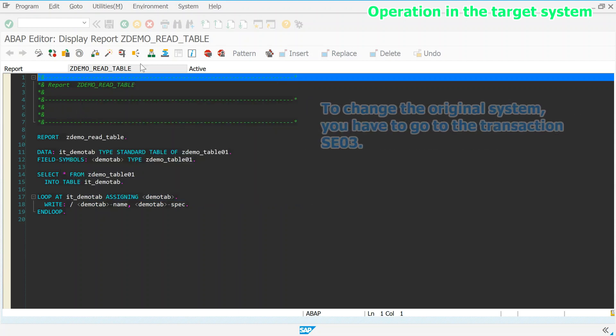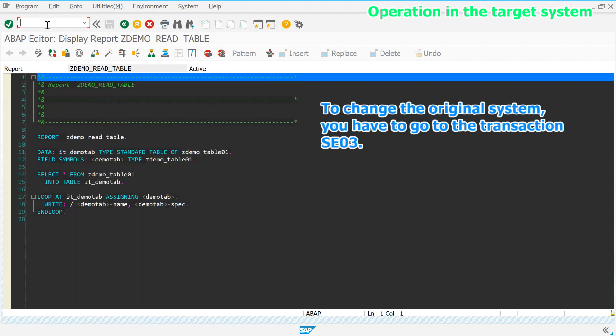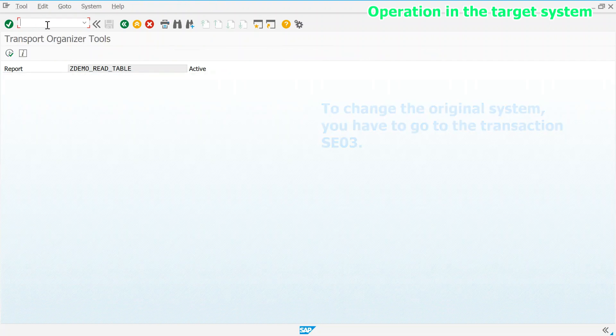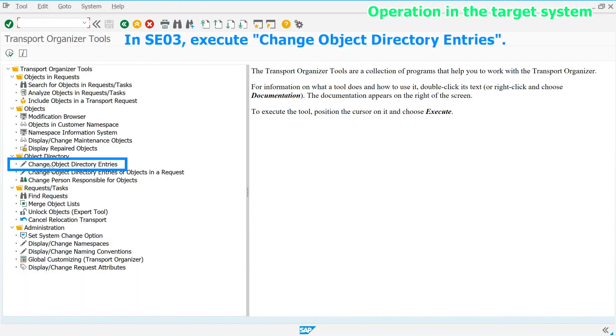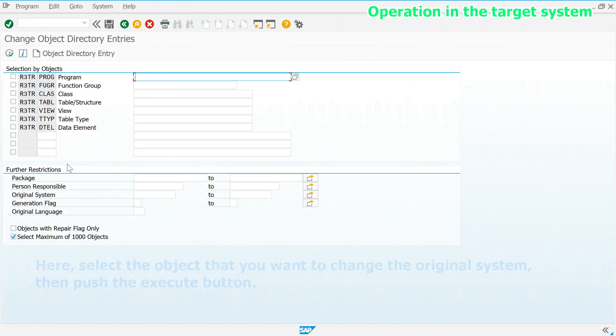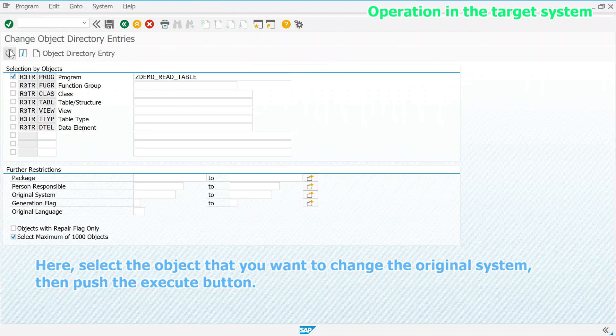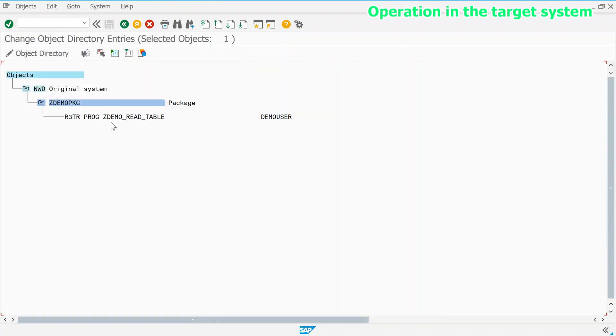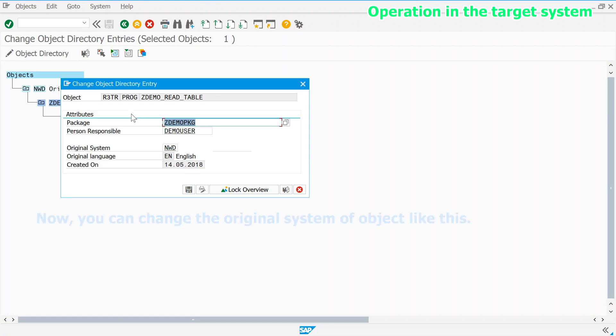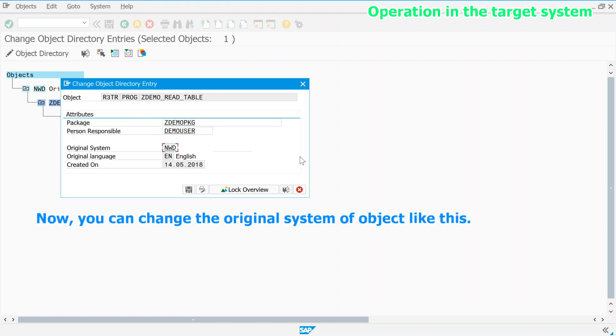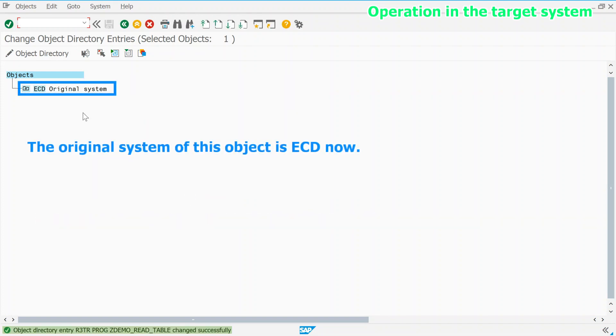To change the original system, you have to go to the transaction SE03. In SE03, execute change object directory entries. Here, select the object that you want to change the original system, then push the execute button. Now, you can change the original system of object like this. The original system of this object is ECD now.